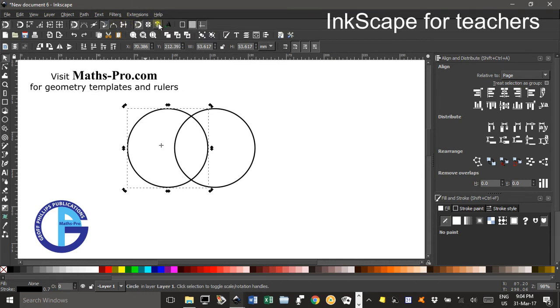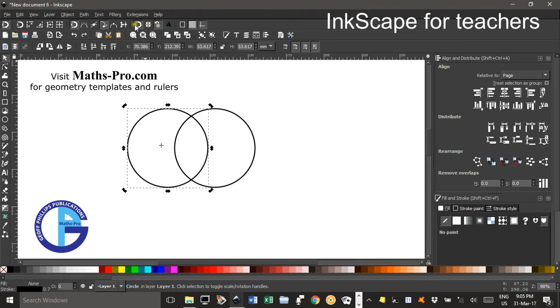Now, over here there's a snap to centre of, to an items rotation centre, so I'll click that one in the snapping tools guide. You might have to turn that set of snapping tools on there, and then this icon here.